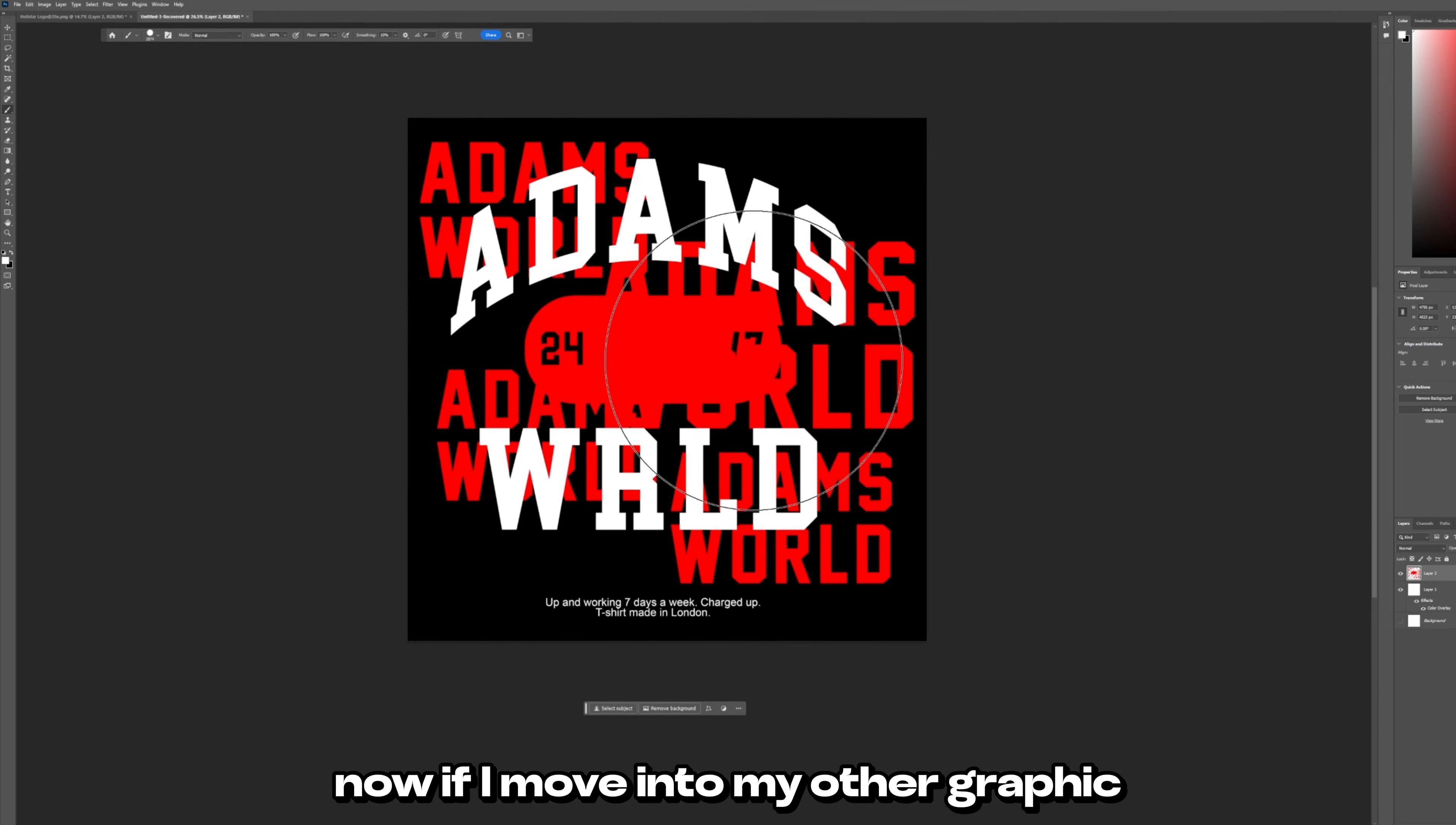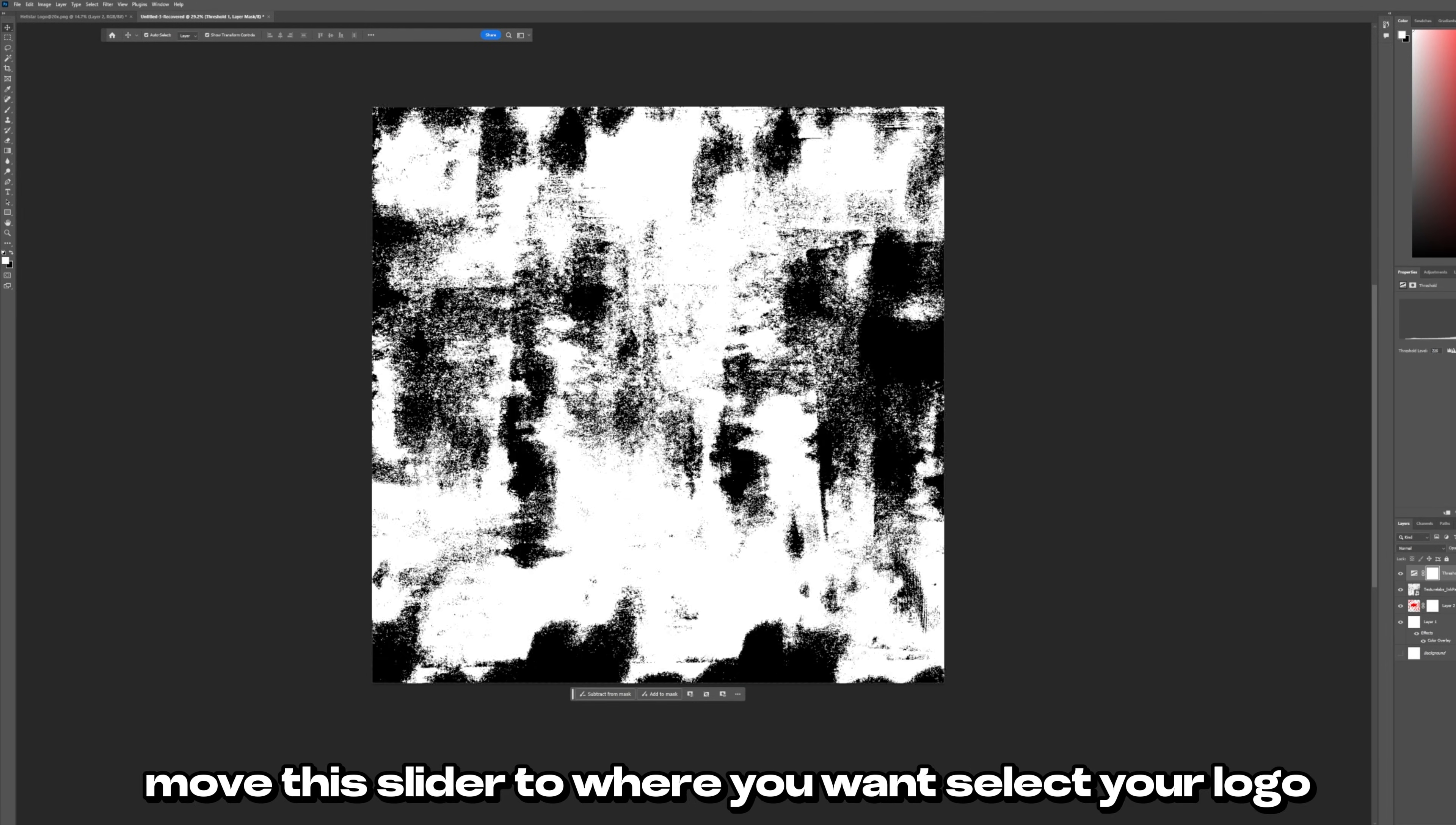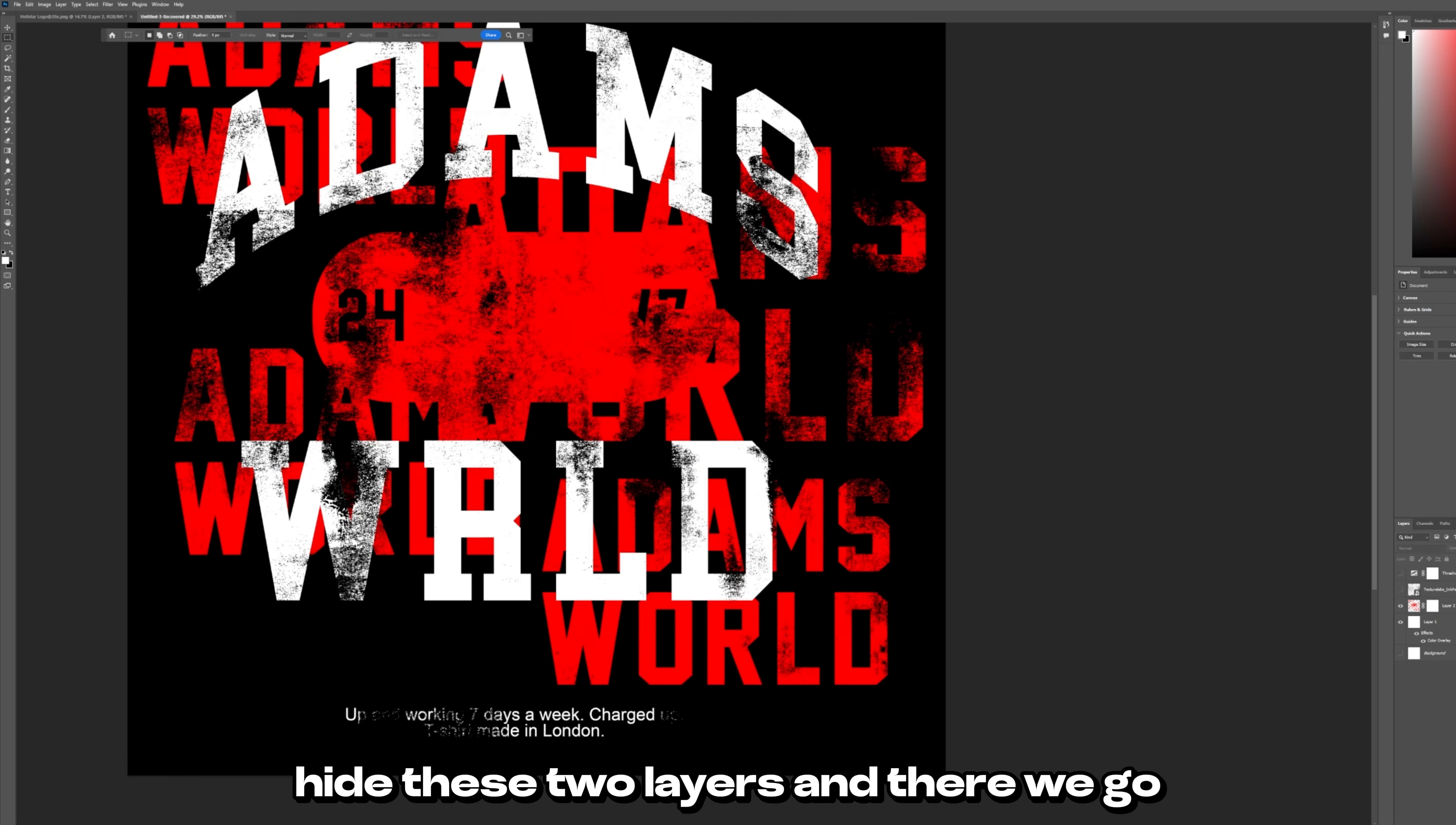Now if I move into my other graphic, the Adams World graphic, it's the exact same thing. I'll just drag this one in. I'm going to resize it first. Apply a clipping mask to my logo first. Go into adjustments. Threshold. Move this slider to where you want. Select your logo. Go to select color range. Set this to the same as before and press okay. Press delete on your keyboard. Hide these two layers and there we go.